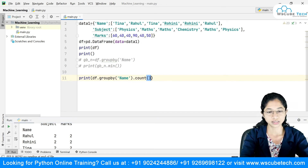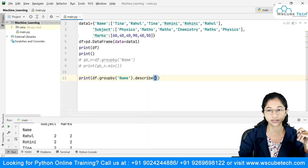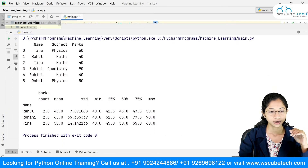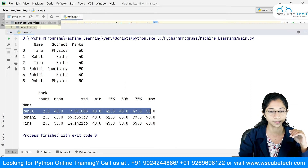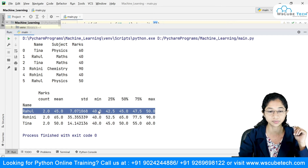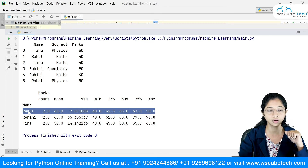I also want to introduce the describe method. What describe does is give you multiple calculations at once. You can see it gives results for Rahul — count, mean, standard deviation, 25%, 50%, 75%, and max — all in a single method call.